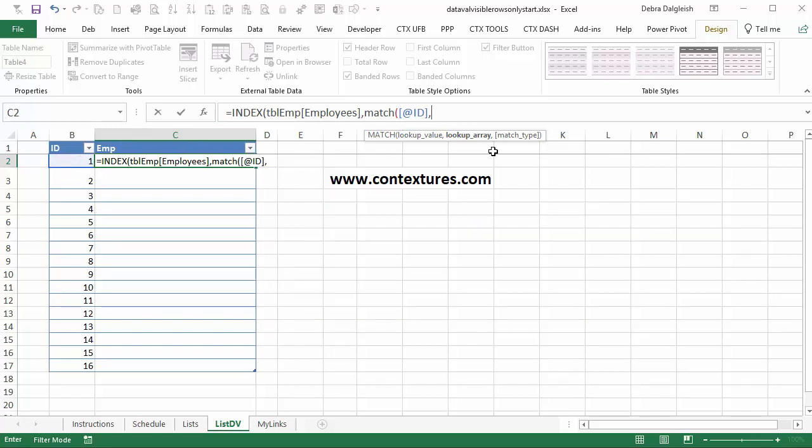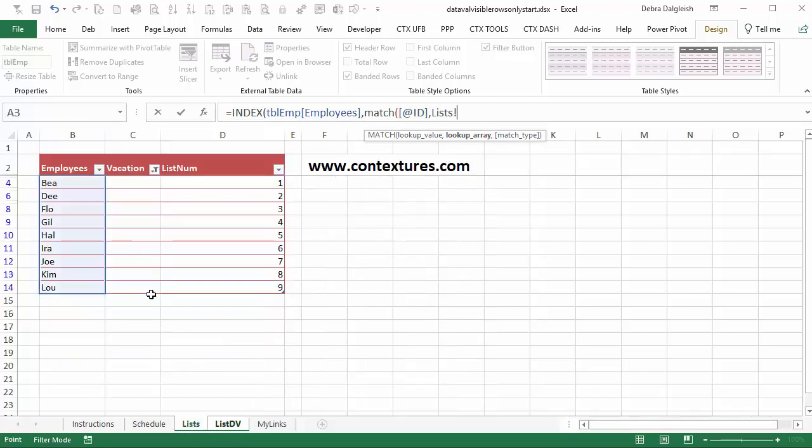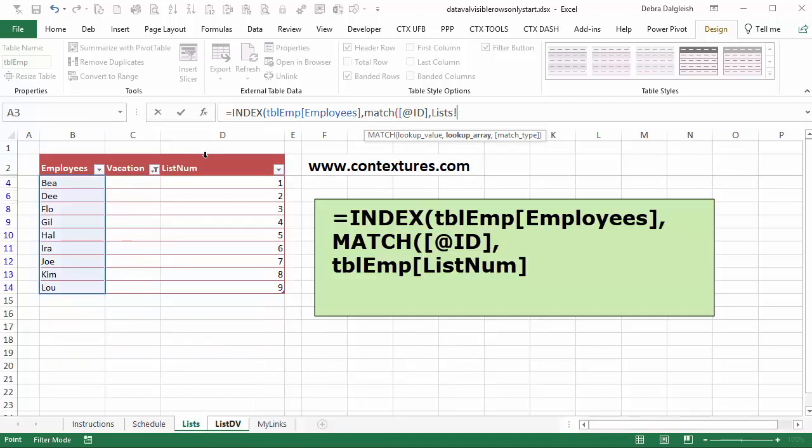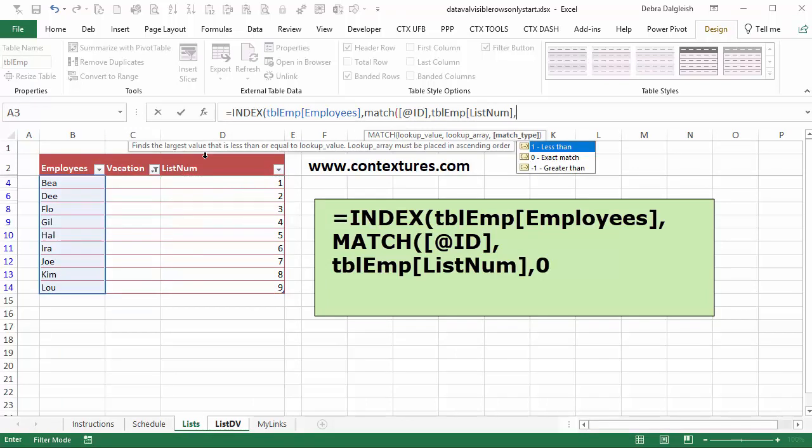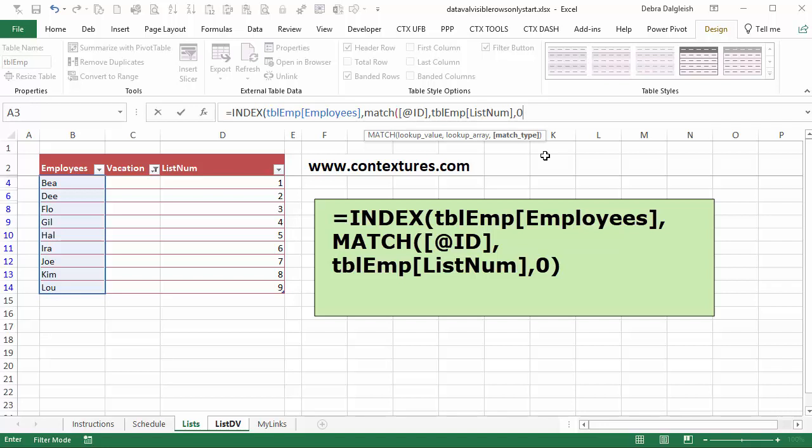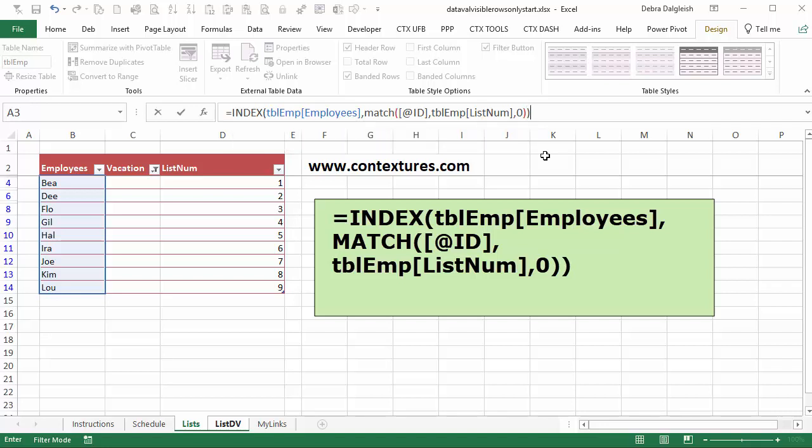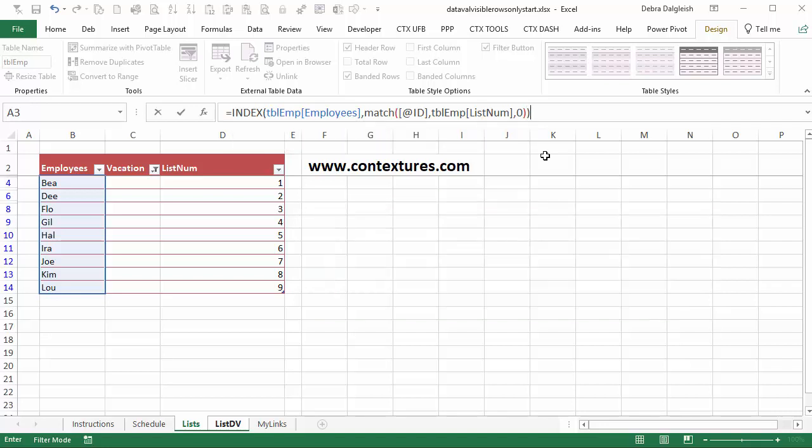We want to look for that number in the employee list. So we'll go back to the list sheet and it should look in our list num column and a comma. And we want an exact match. So double click that. Close the bracket for match and for index. Now I'm going to press enter and we should see an error or two at the end of our list.